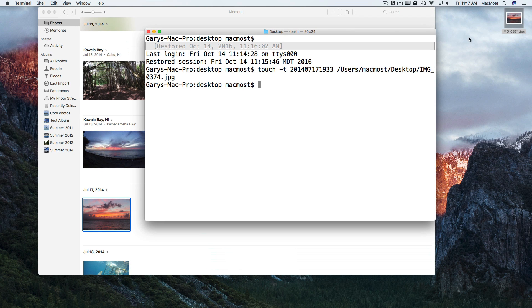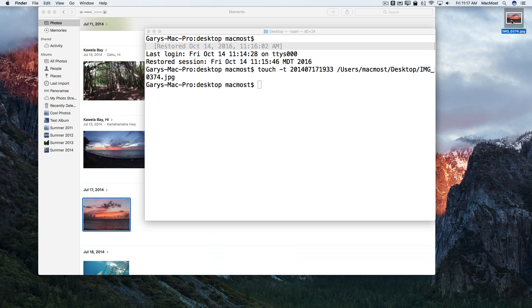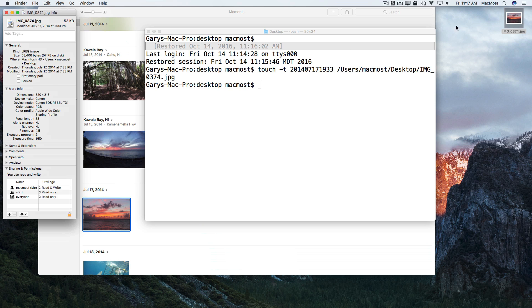Now I'll go and check this file. Command I, and sure enough, it says it was created on July 17, 2014 at 7:33pm.